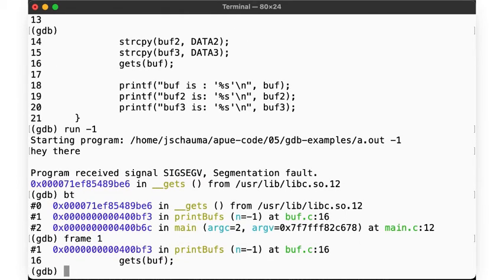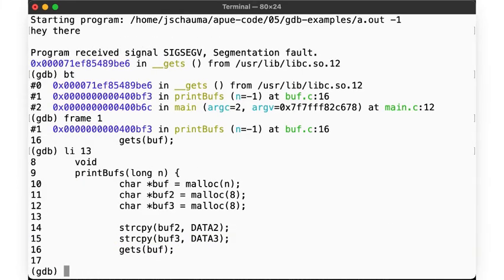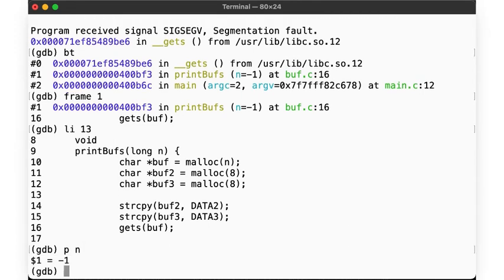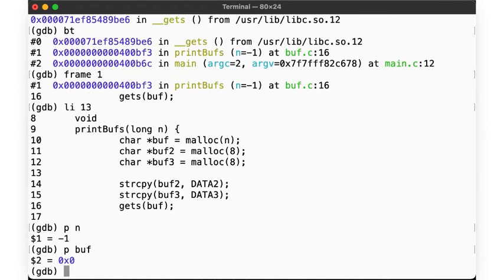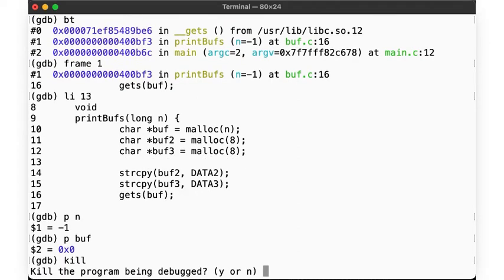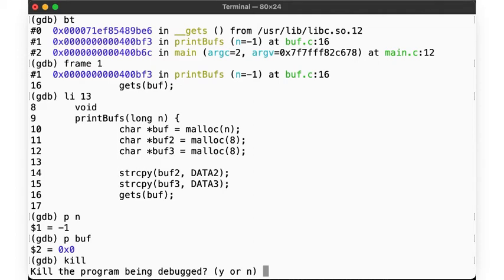What's n here? Negative 1. What's buff? The buffer into which gets tries to read data. Why, it's null once more. Which really isn't surprising. We told malloc to allocate negative 1 bytes, so of course that failed. But since we didn't error check our function, we then tried to access null to put data from the user in ergo sec fault.